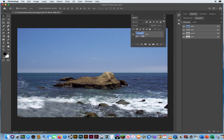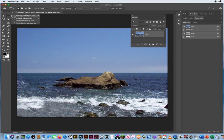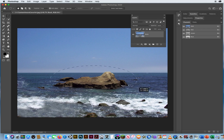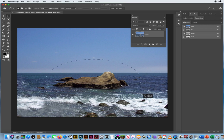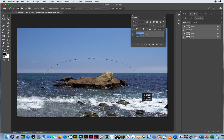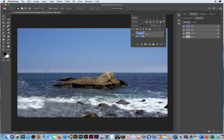I'm gonna go to my elliptical marquee. I'm gonna start in the middle of the rock and hold my option or alt key and just drag an ellipse around that rock right in there. Something like that. Big bubble around the rock.